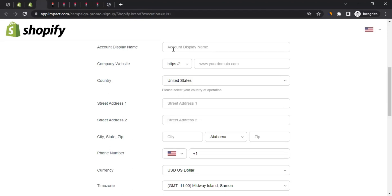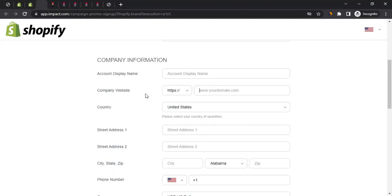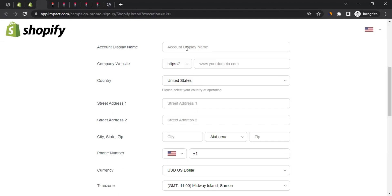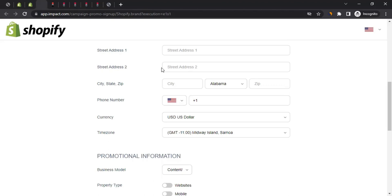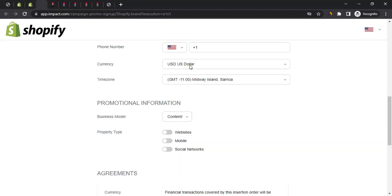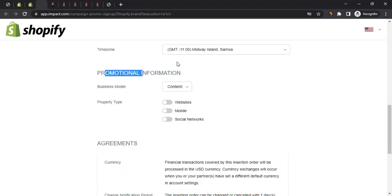Next comes the company information section. You can enter the name of your company here. If you don't have a company, just use the name of your website or blog, and enter the website or blog URL. Then select your country of residence, enter your street address, city, state, zip code, and phone number. You can also select your preferred payment currency and time zone for your dashboard.